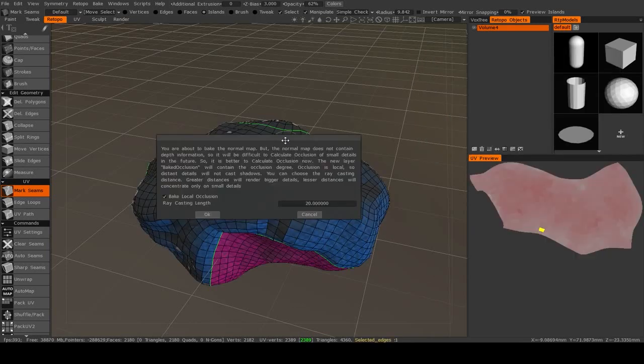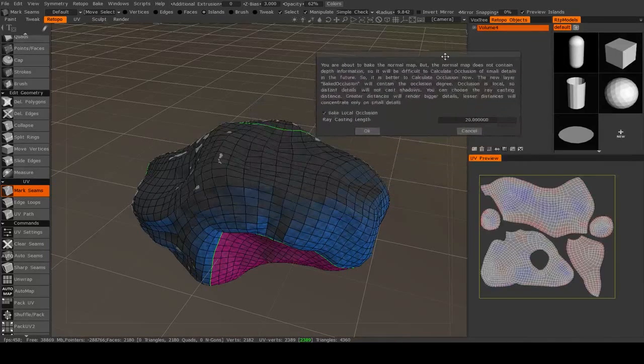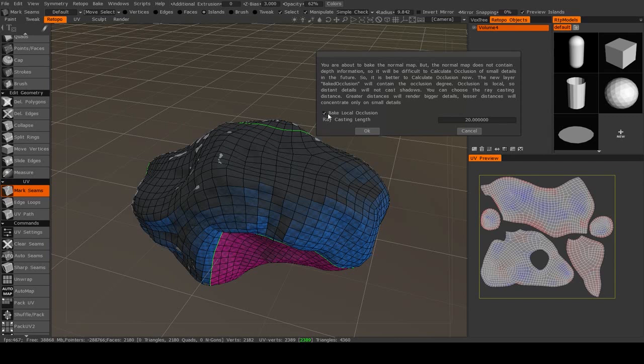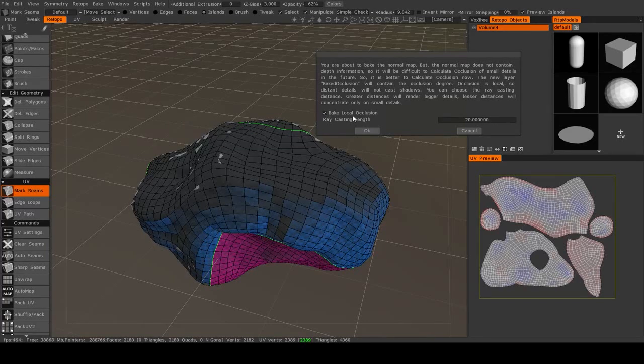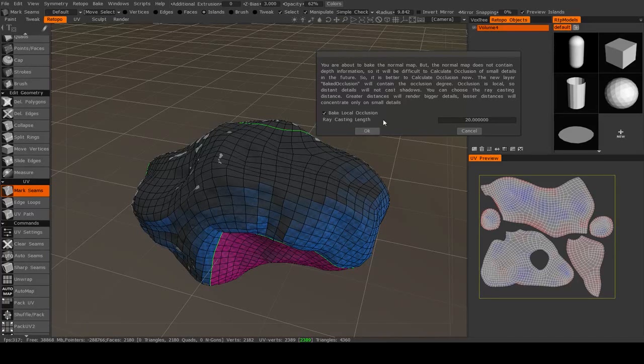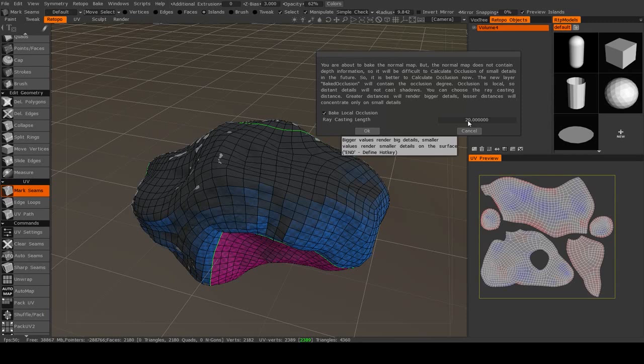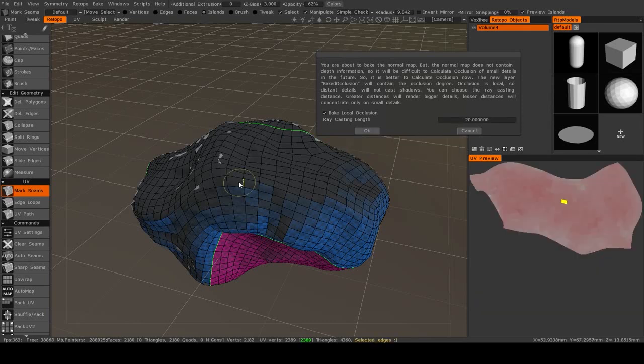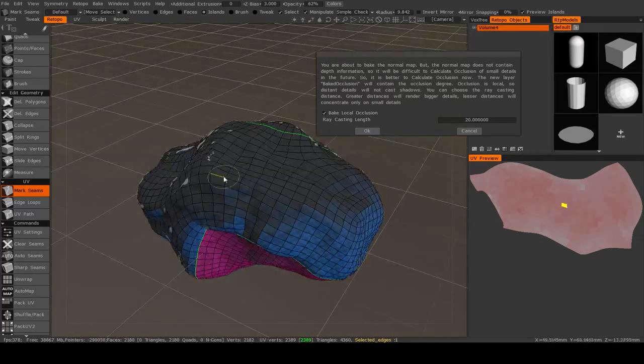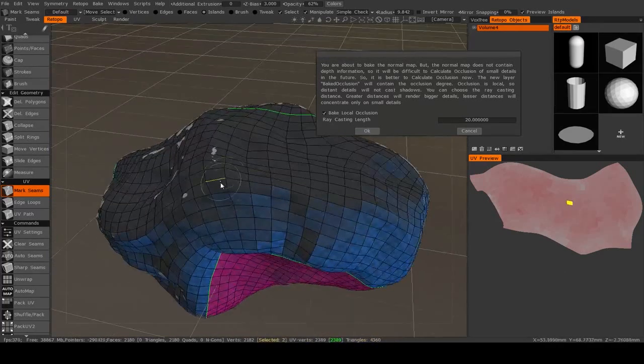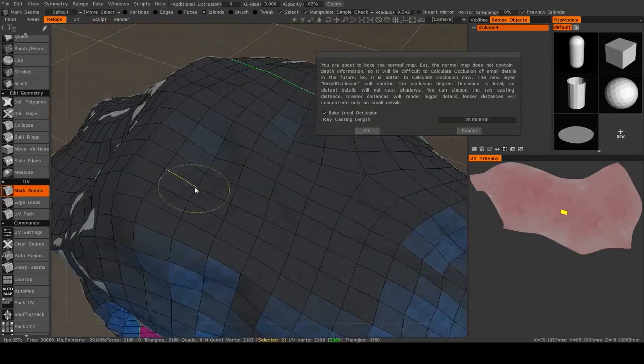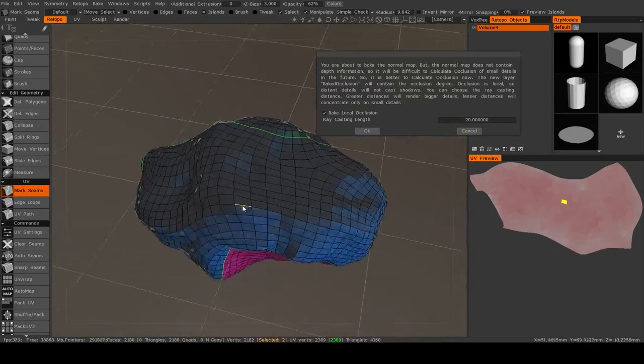And once you hit OK, it'll ask you to do something called Bake Local Occlusion. What that does is it's just going to look at the convexity of your high-resolution object and bake that into a texture. Now, I usually keep this off, but just for this purpose, I'll keep it on. And the ray-casting length just determines how large of the convexity is it looking for. Higher numbers will mean that it will look at larger details when it's calculating the convexity, and smaller numbers means it'll only be looking at smaller details.